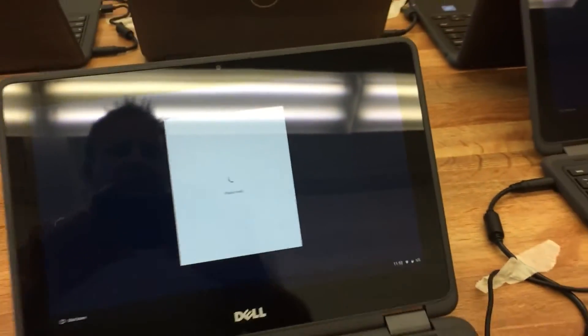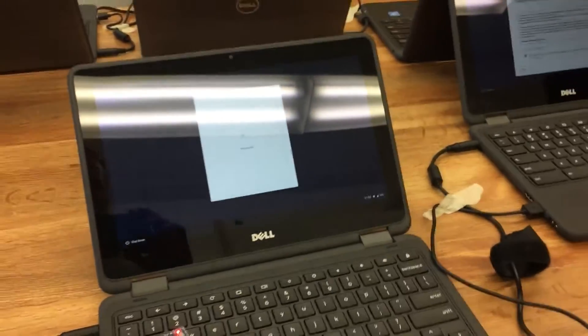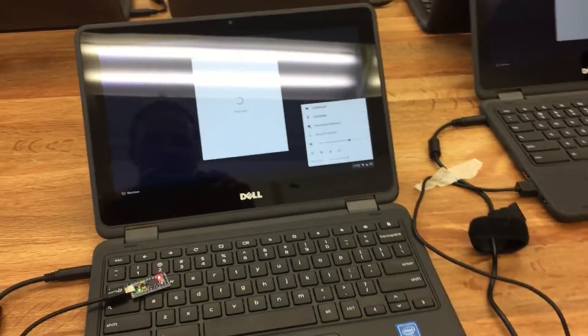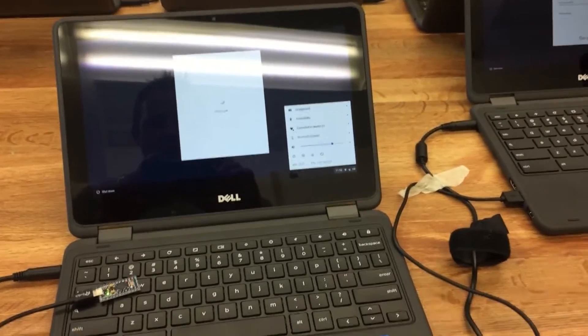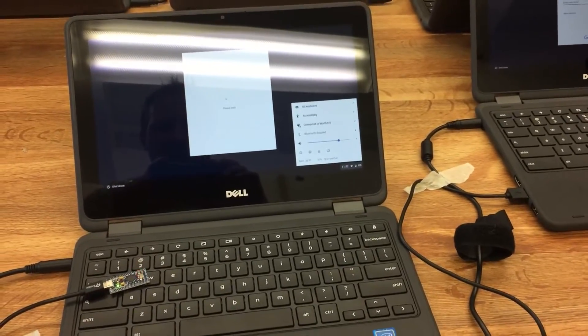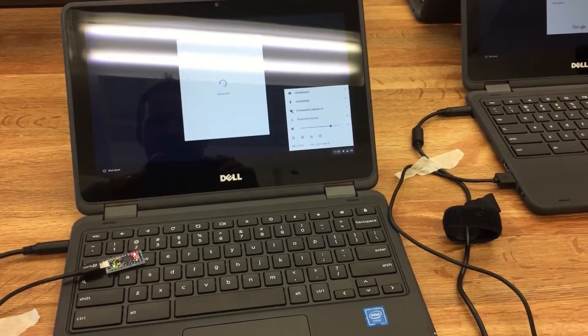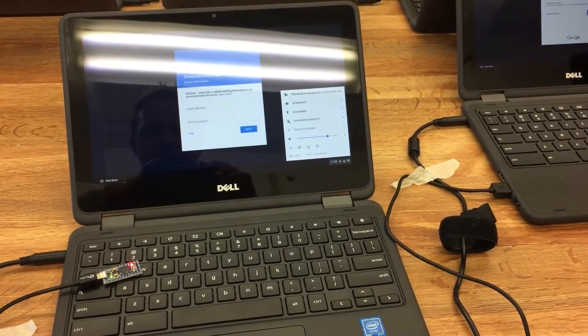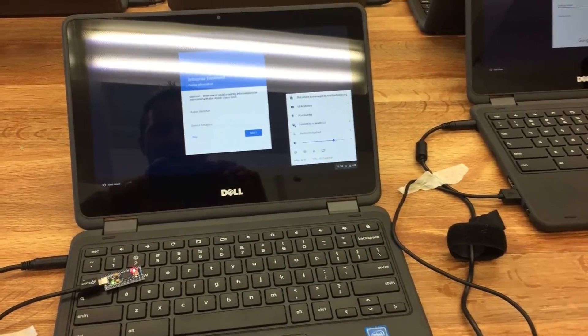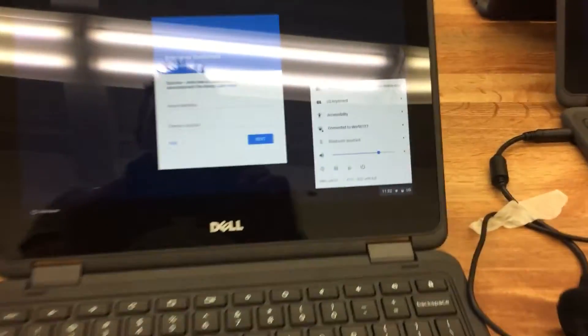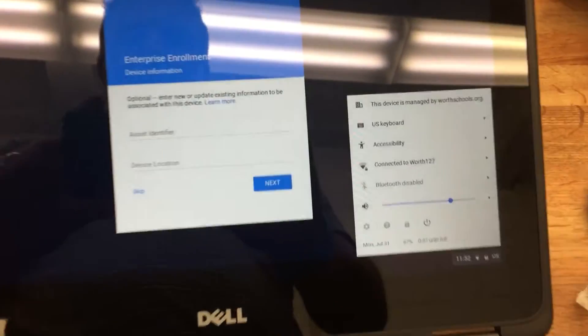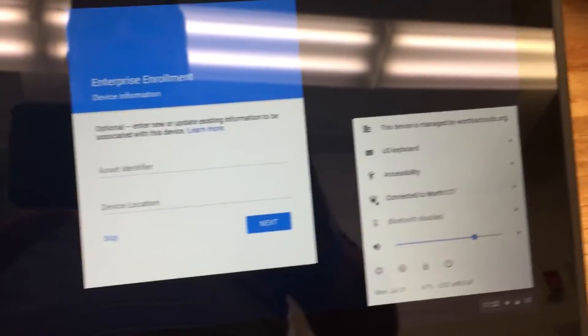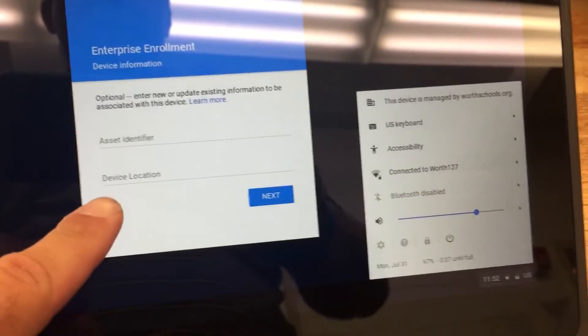Put the username and password in for the enrollment account and we're good to go. We are not entering the asset ID number at this time. We'll do that via spreadsheet later on. So it stops at this screen here. We're going to skip that.